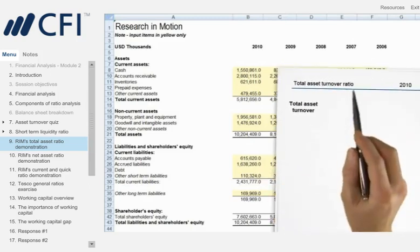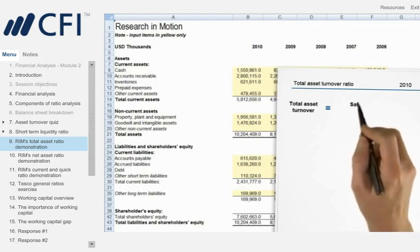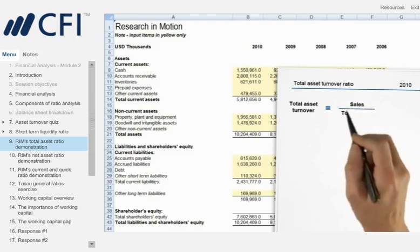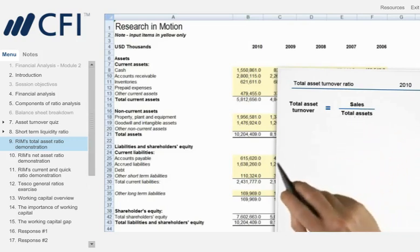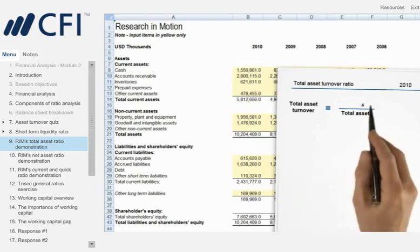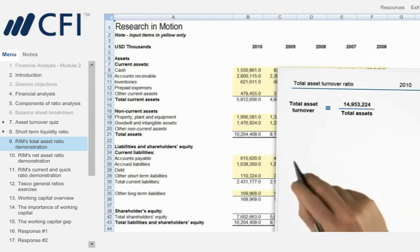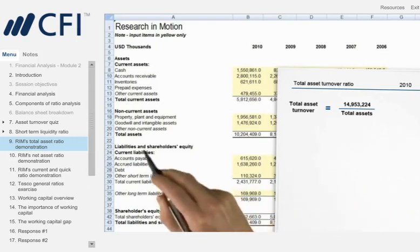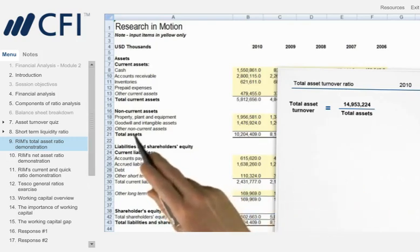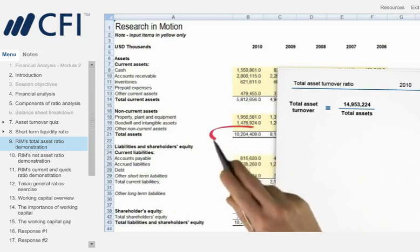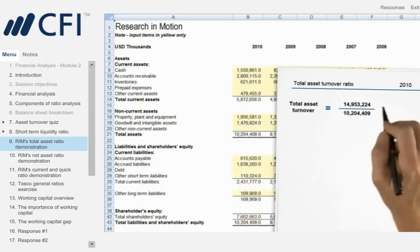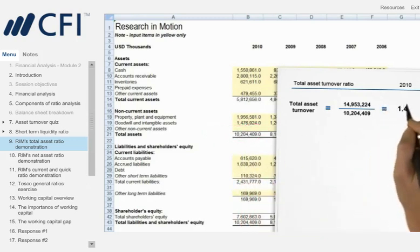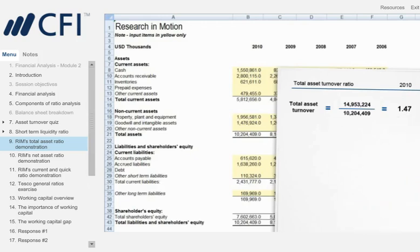Total asset turnover is calculated by taking sales and dividing them by total assets. If you recall from the income statement of Module 1, sales in 2010 were 14,953,224. We take this amount and divide it by RIM's total assets, which, if we look at the balance sheet, we see are 10,204,409. The result is a total asset turnover of 1.47, meaning that RIM generated $1.47 worth of sales for every dollar of assets it had.